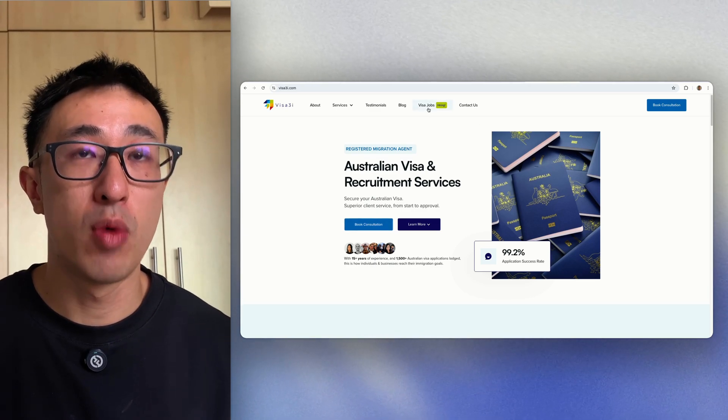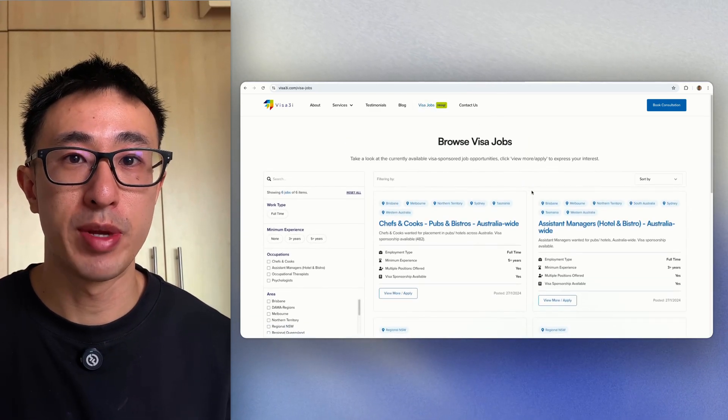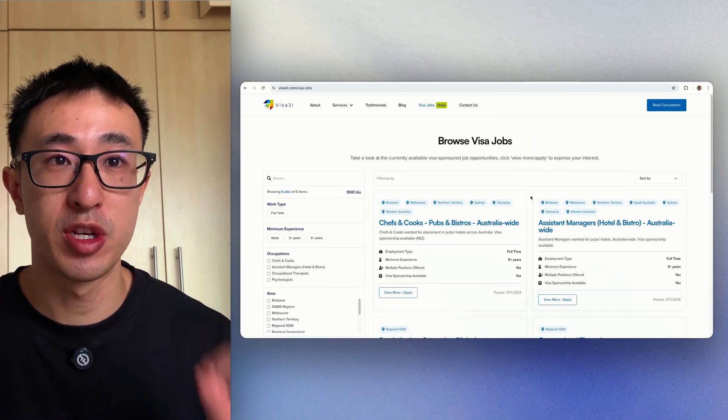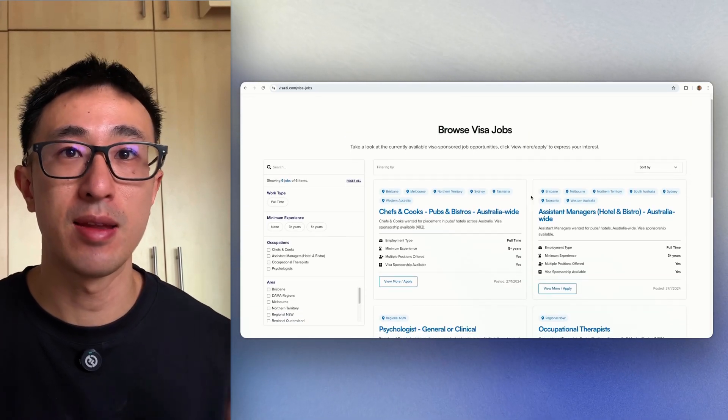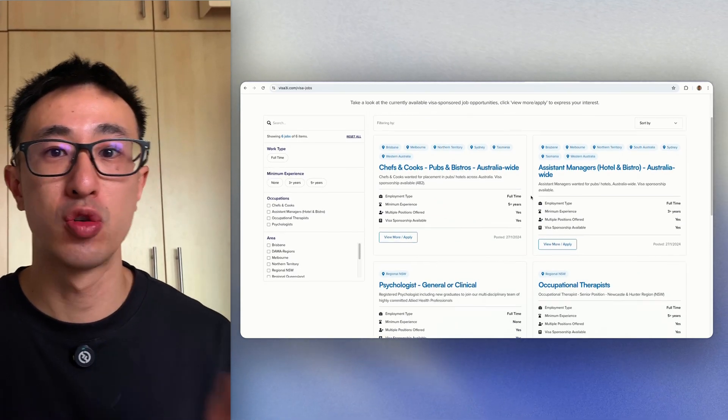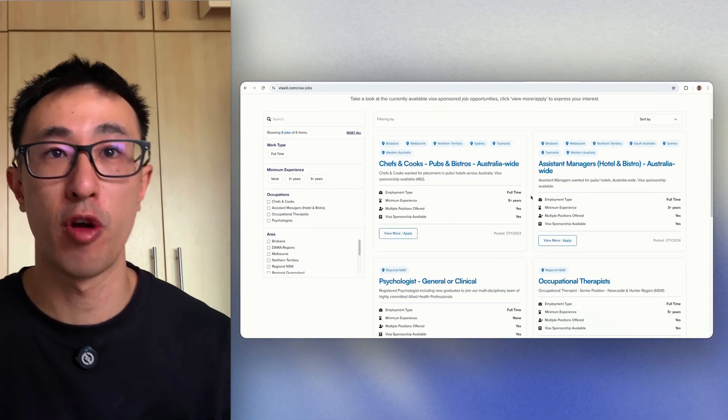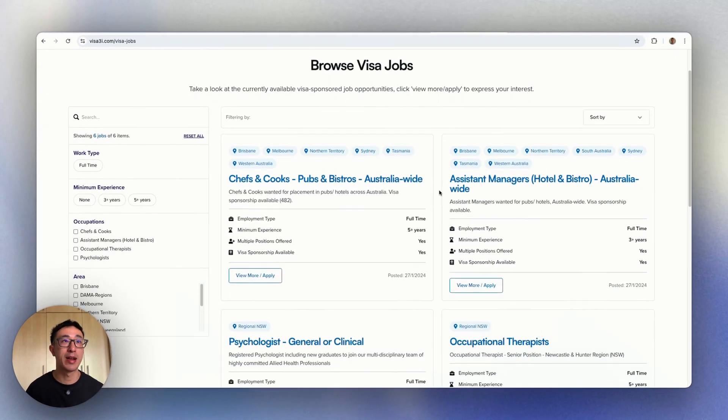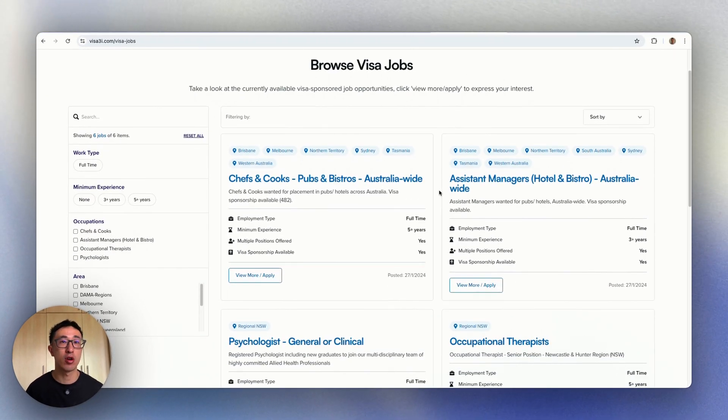Having a native form in Webflow is a bit tricky when the form submissions get sent and you don't know which actual page it is referring to. So for example, in this website, visa3i.com,